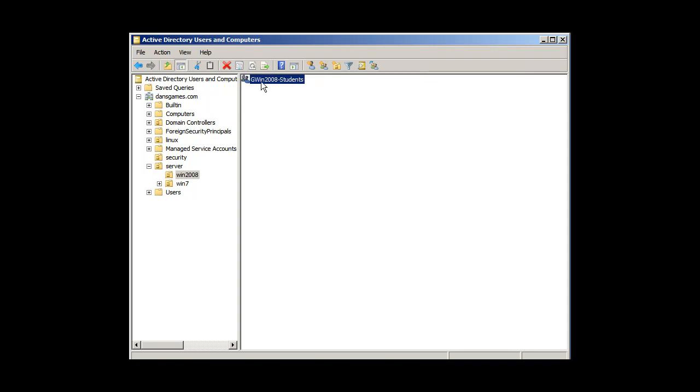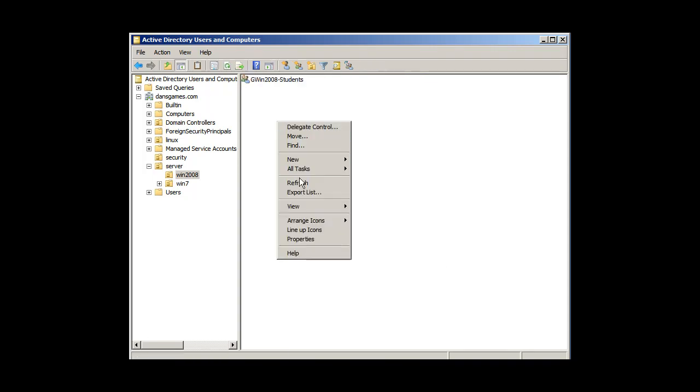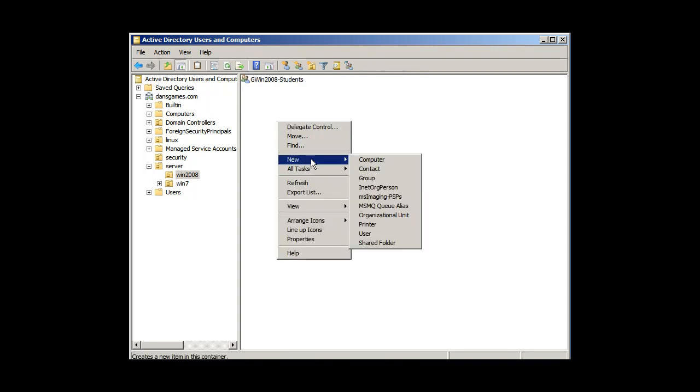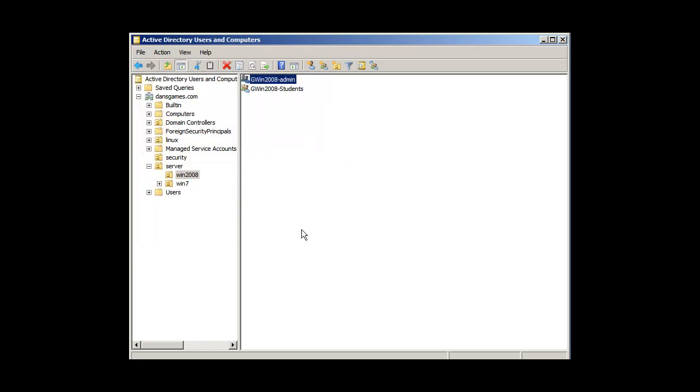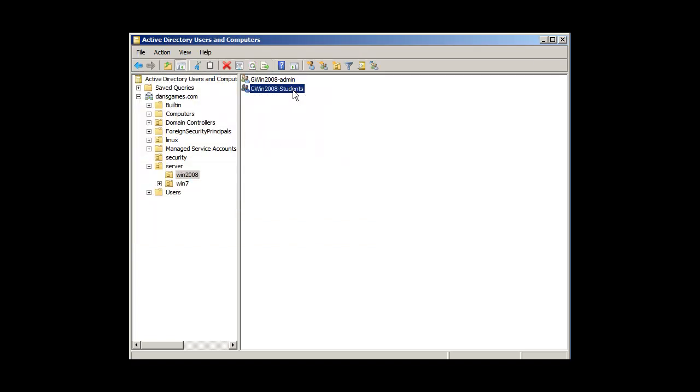And I'll make another one, new group, call it G win 2008 dash admin, click OK. So now I have two groups, one for administrators and one for students under my 2008 OU, which I'll use for one of my classes or something like that.